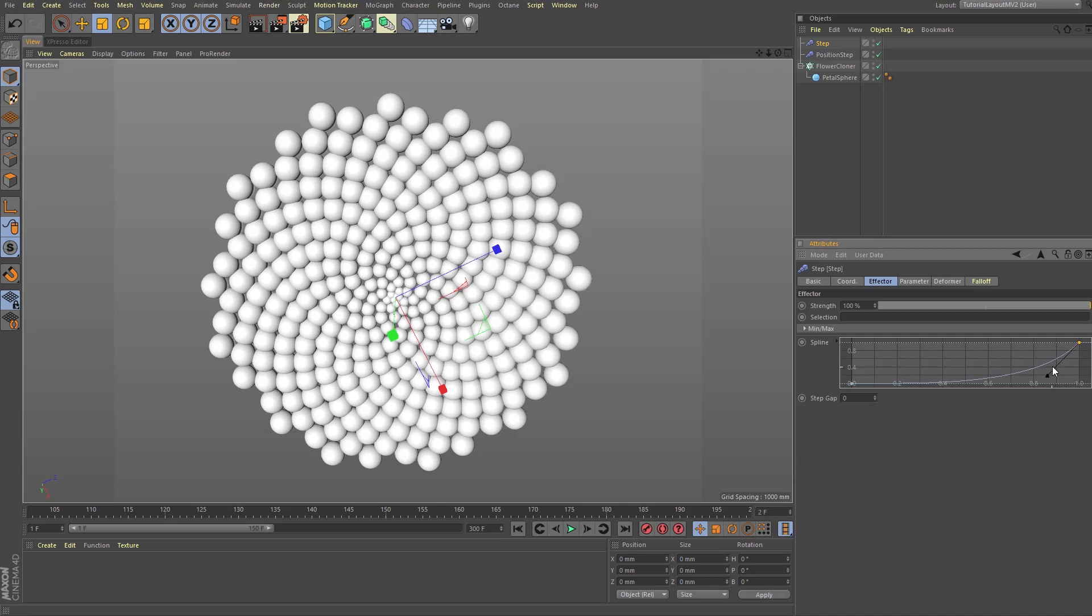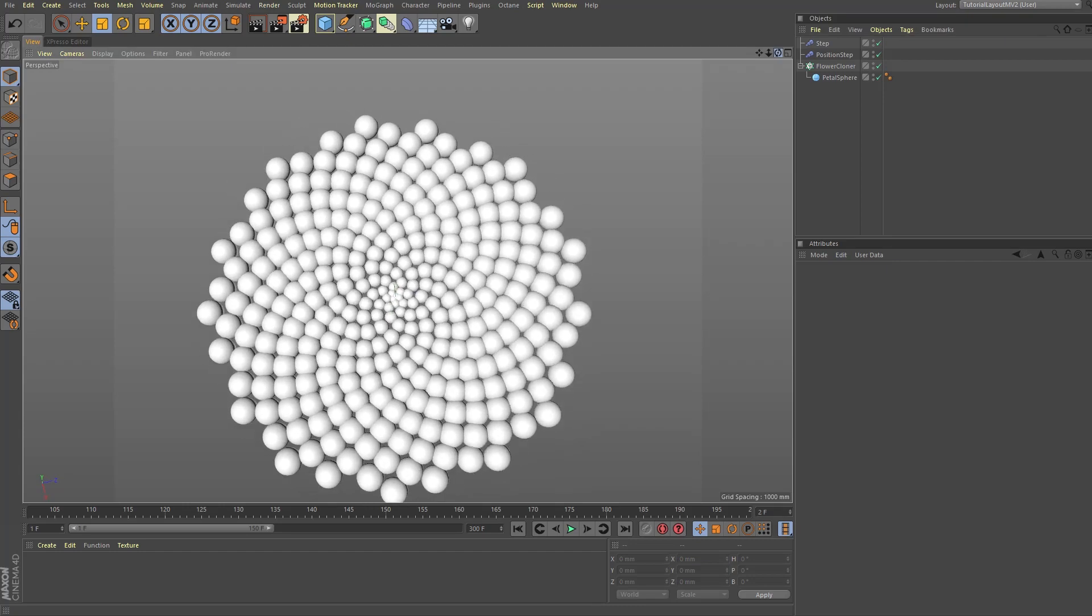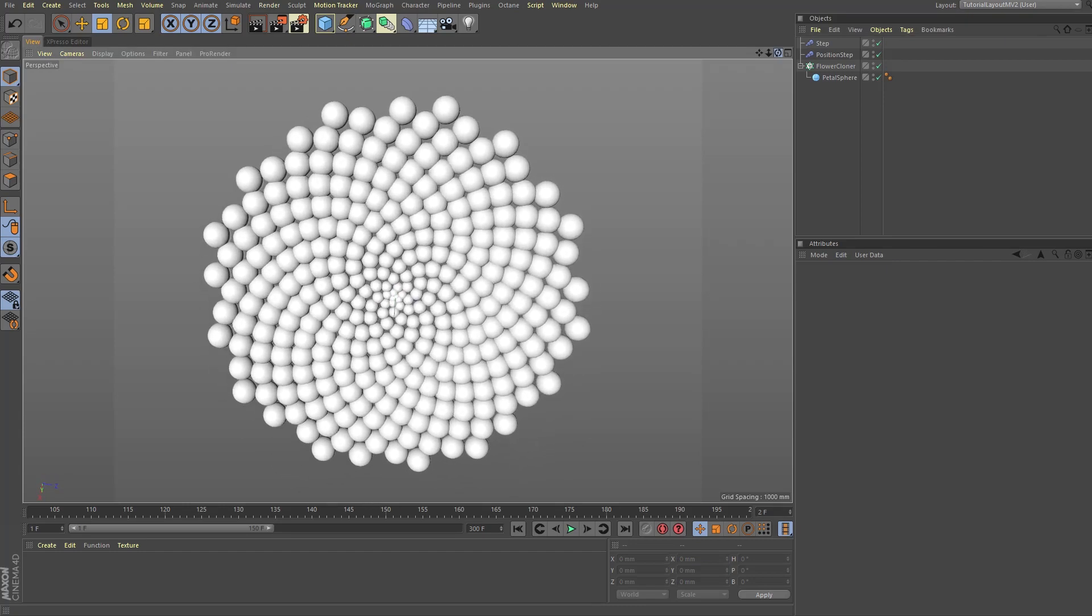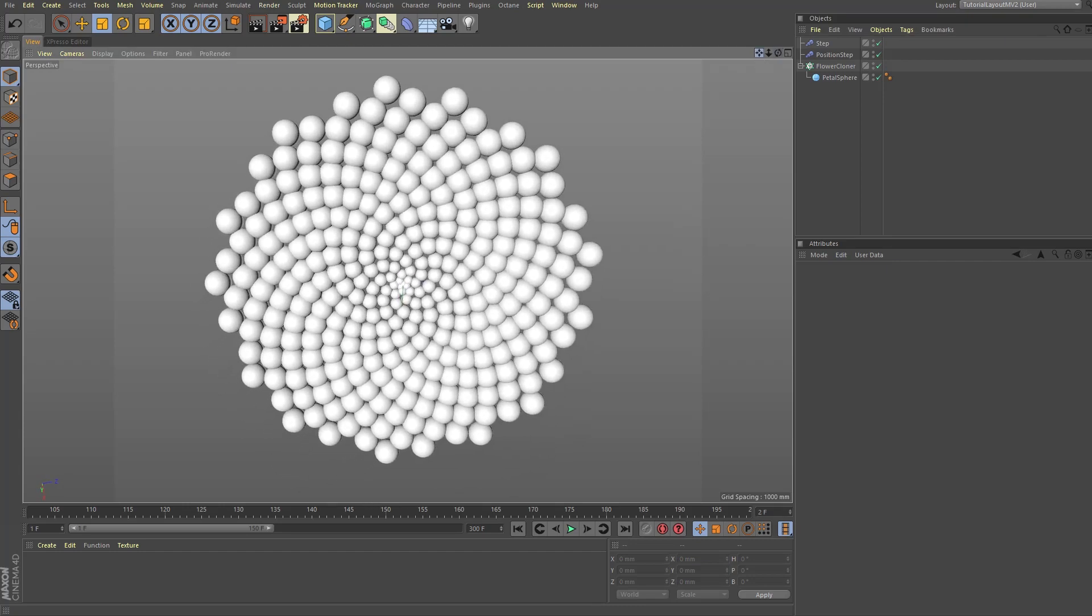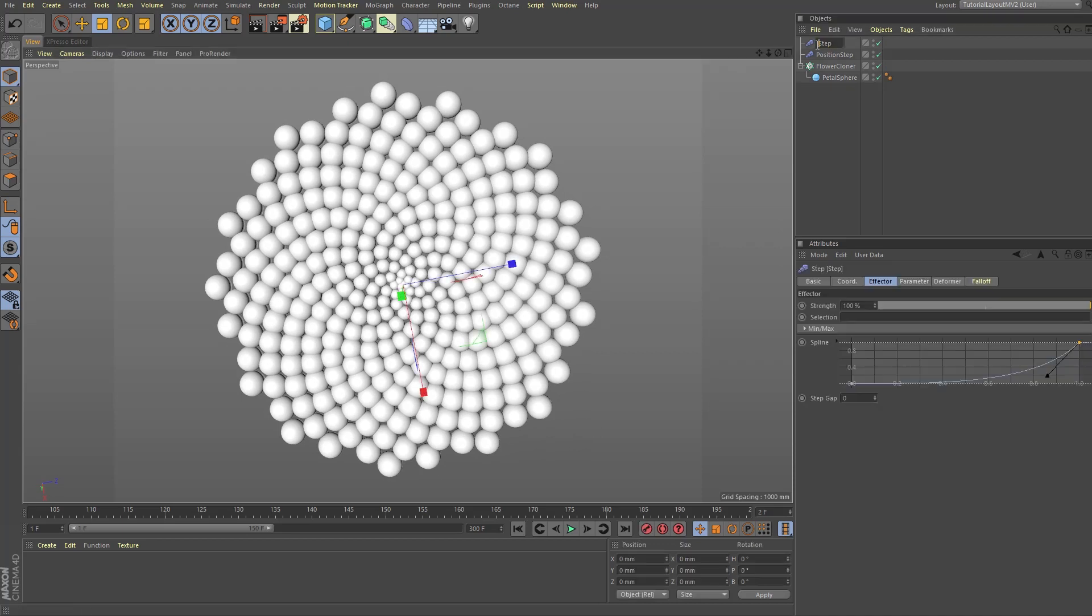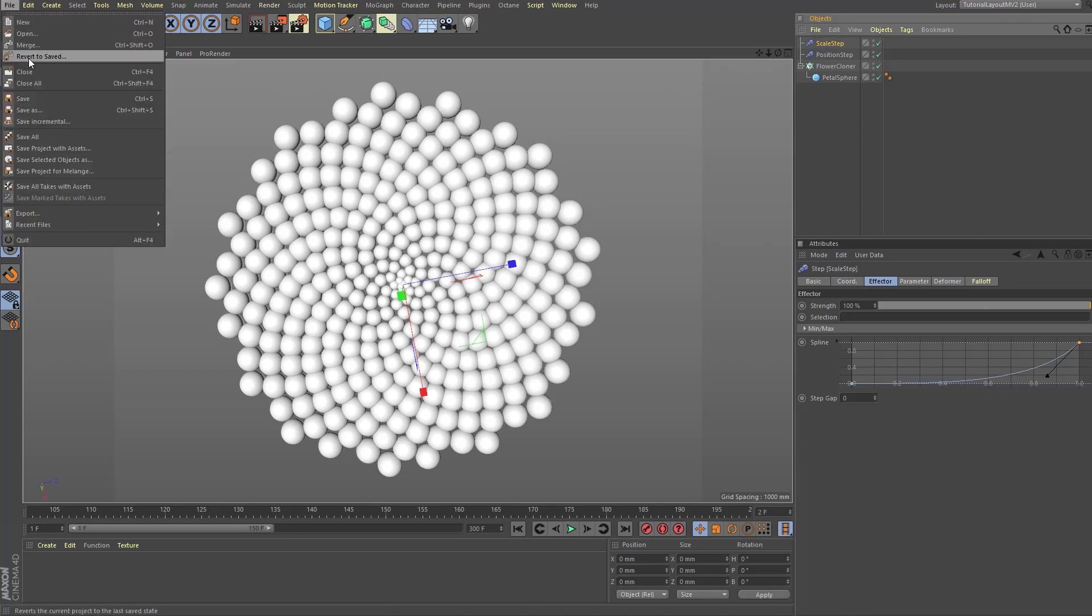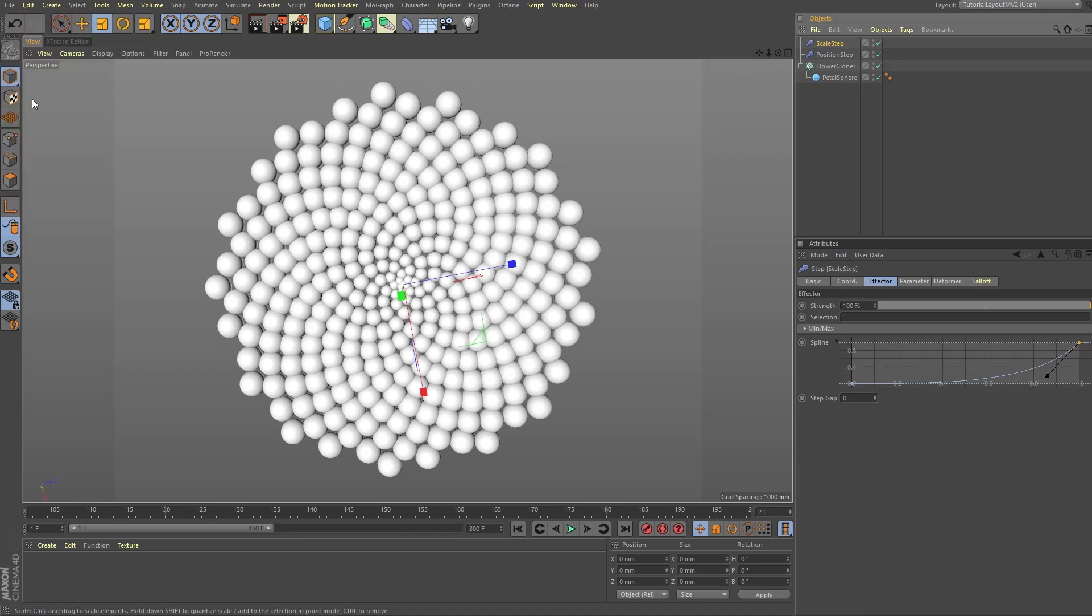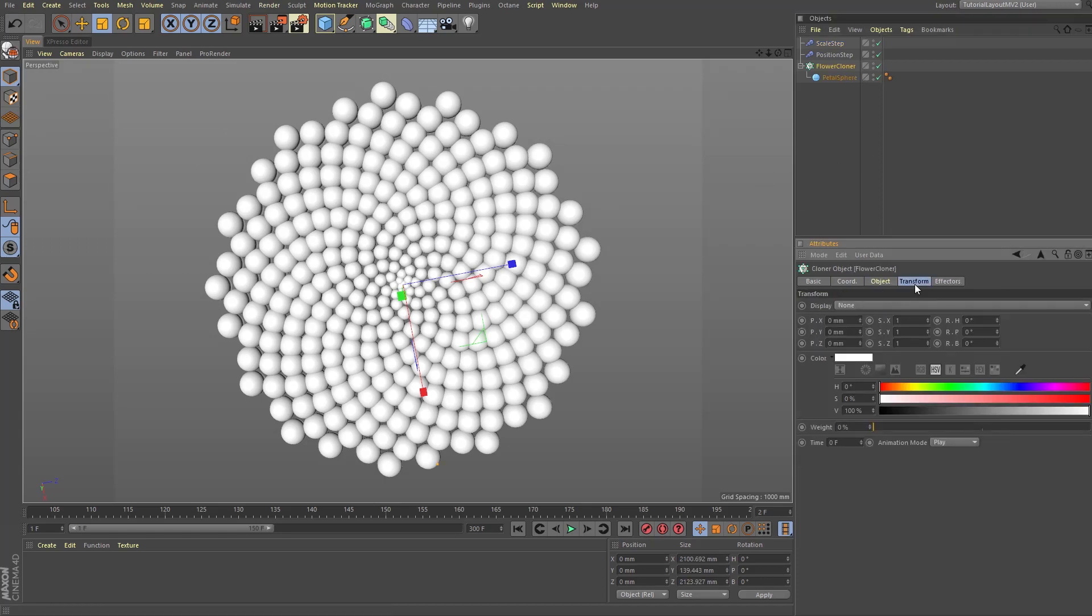And there you have it, a pretty nice result and a faithful rendering of how these plants grow in nature. For the sake of orderliness, let's change the name of our step effector to scale step, and since we've come so far, let's again save our project.